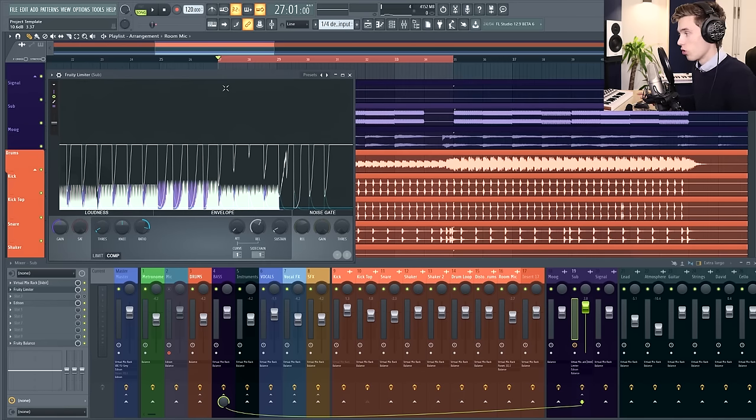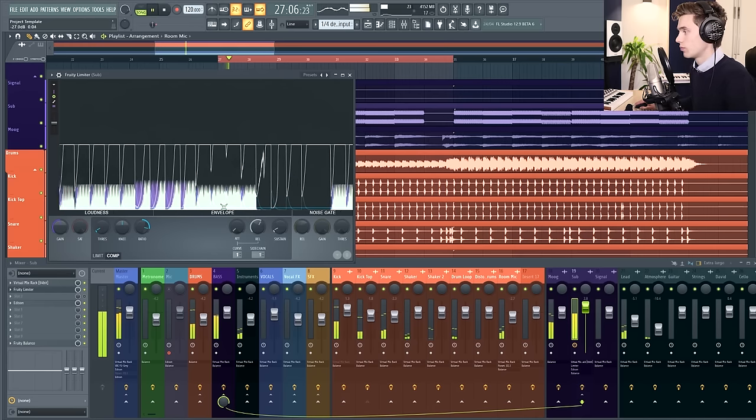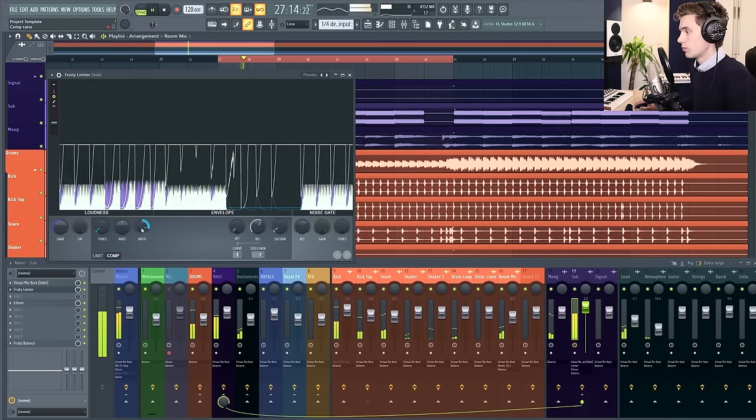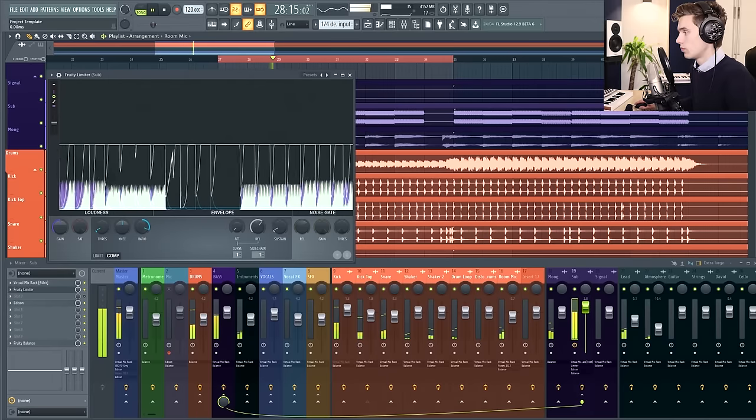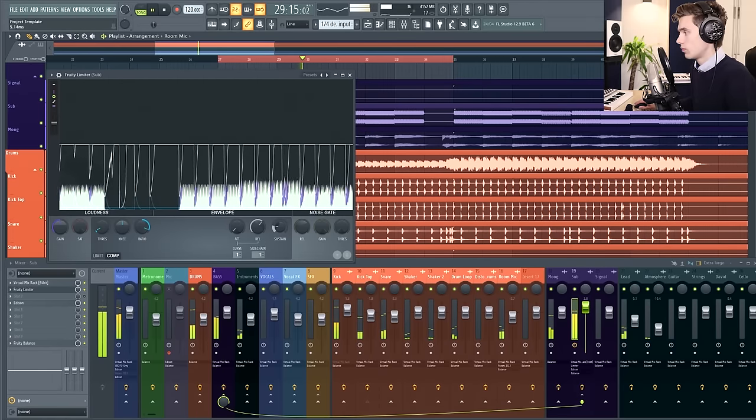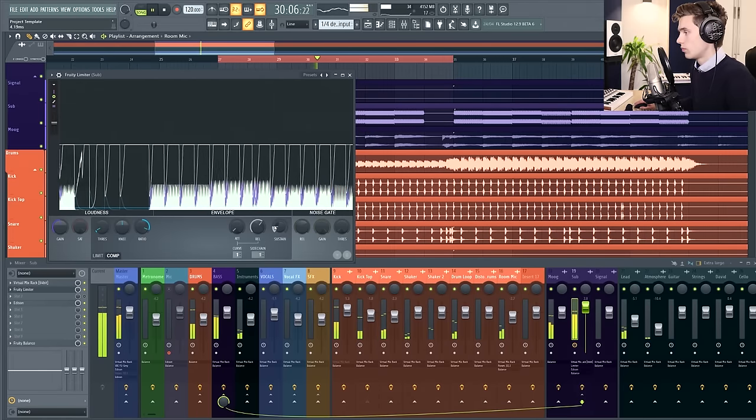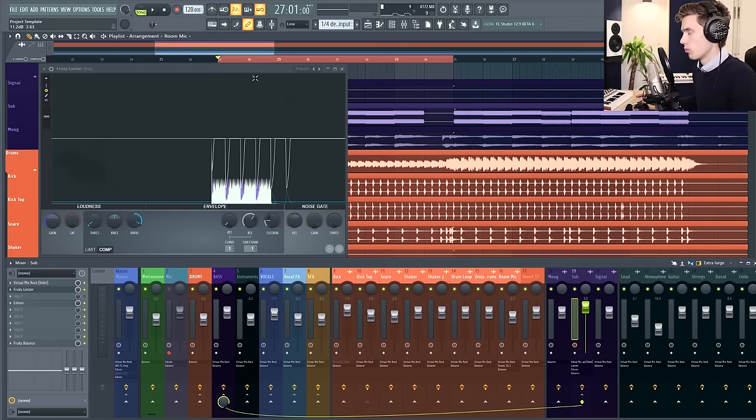Now I'm going to listen to the whole mix and see if I can get this sounding the way that I want. I feel that with the sidechaining on it was adding a lot more rhythm into the track.